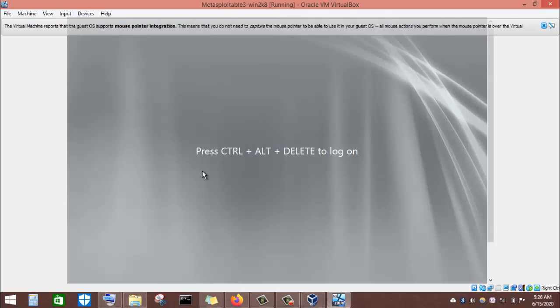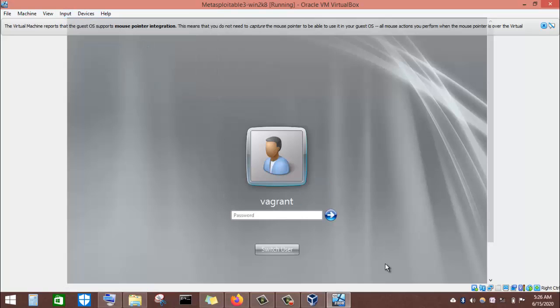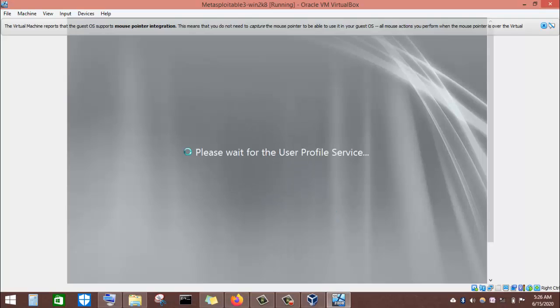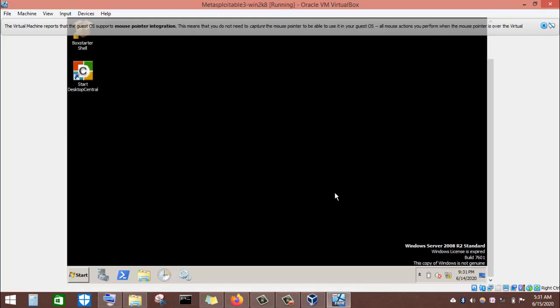The virtual machine finished loading and needed a restart, so I clicked Restart Now. The system has finished restarting. To log on again, I go to Input, Keyboard, and click Ctrl+Alt+Delete. I log on as vagrant with the password vagrant and click the arrow to log in. Metasploitable3 has finished loading and initialized everything — we have finally installed Metasploitable3 on our virtual machine. Now I will shut down the machine.